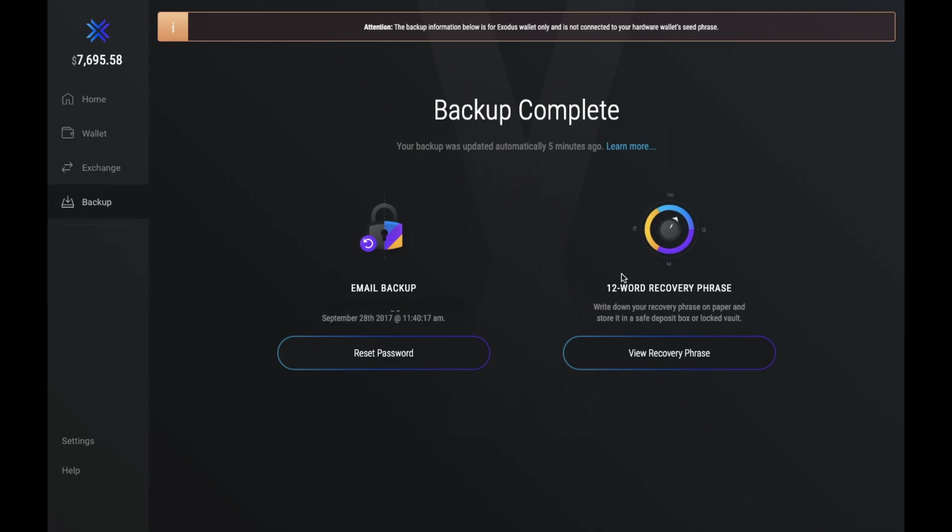Now this goes without saying, but just make sure that you keep this safe and never share this with anyone, as if anyone gets access, they can steal all of your funds. And this backup just applies to your Exodus wallet and not any associated Trezor device that you have connected.